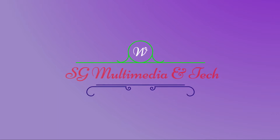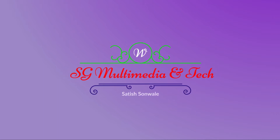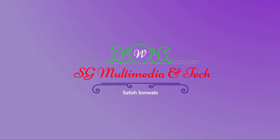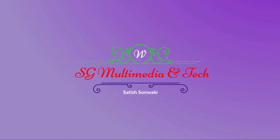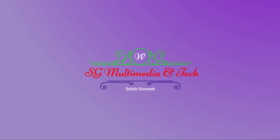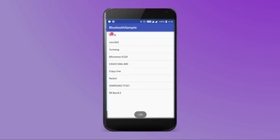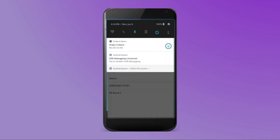Welcome everybody, this is Satish from HD Multimedia. Today we are working on Bluetooth — turning on and off Bluetooth from our application, and also getting a list of all paired devices into our ListView.